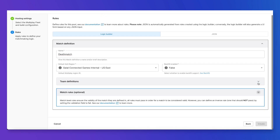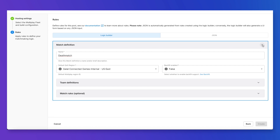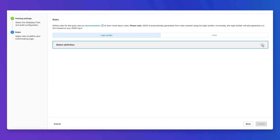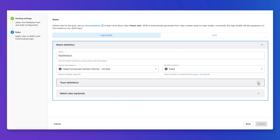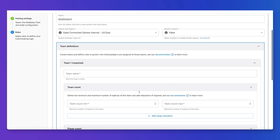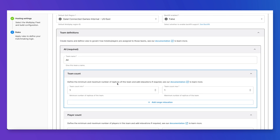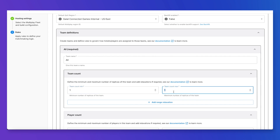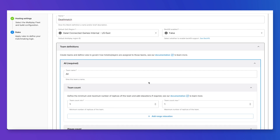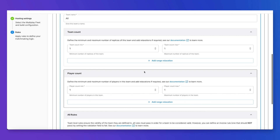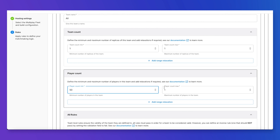I can now start defining how my match looks like. We can collapse everything here to see everything we have set up. I'm going to start with team definitions. For this game mode we only have a single team and I'm going to call it 'all'. Since we only have a single team of this type, I'm going to put the min and max as one. Now we can go on to player count — I'm going to say my minimum players before we start the match is 50 and the maximum is 60.